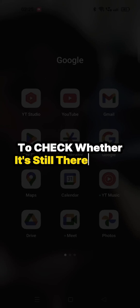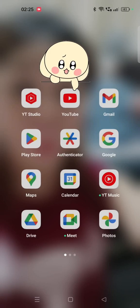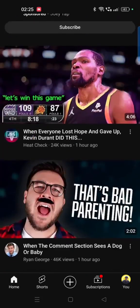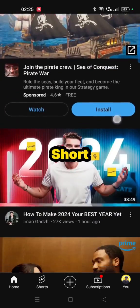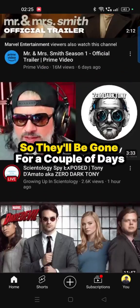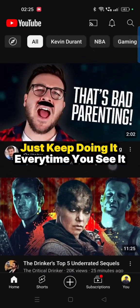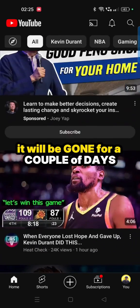To check whether Shorts are still there, open up the YouTube app again. Scroll down and you can see there's no more Shorts column — they'll be gone for a couple of days. Just keep doing it every time you see them.